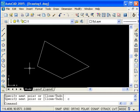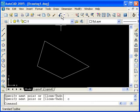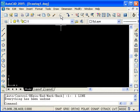I will now click on the undo button from the standard toolbar. Notice that the entire line command has been undone.